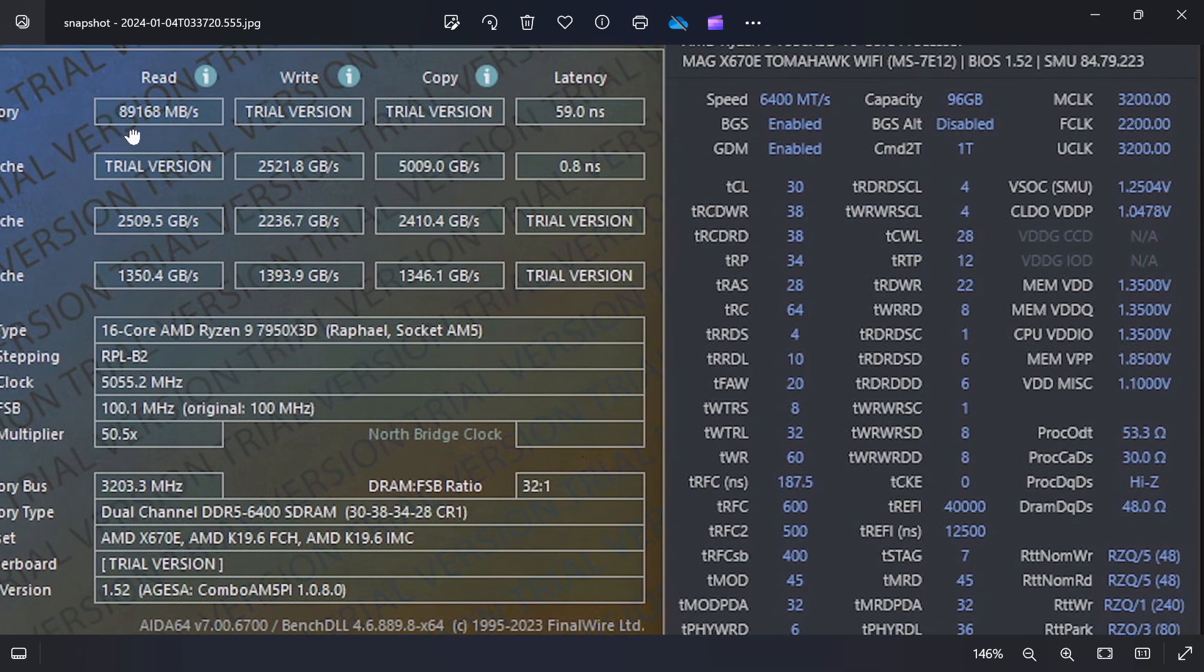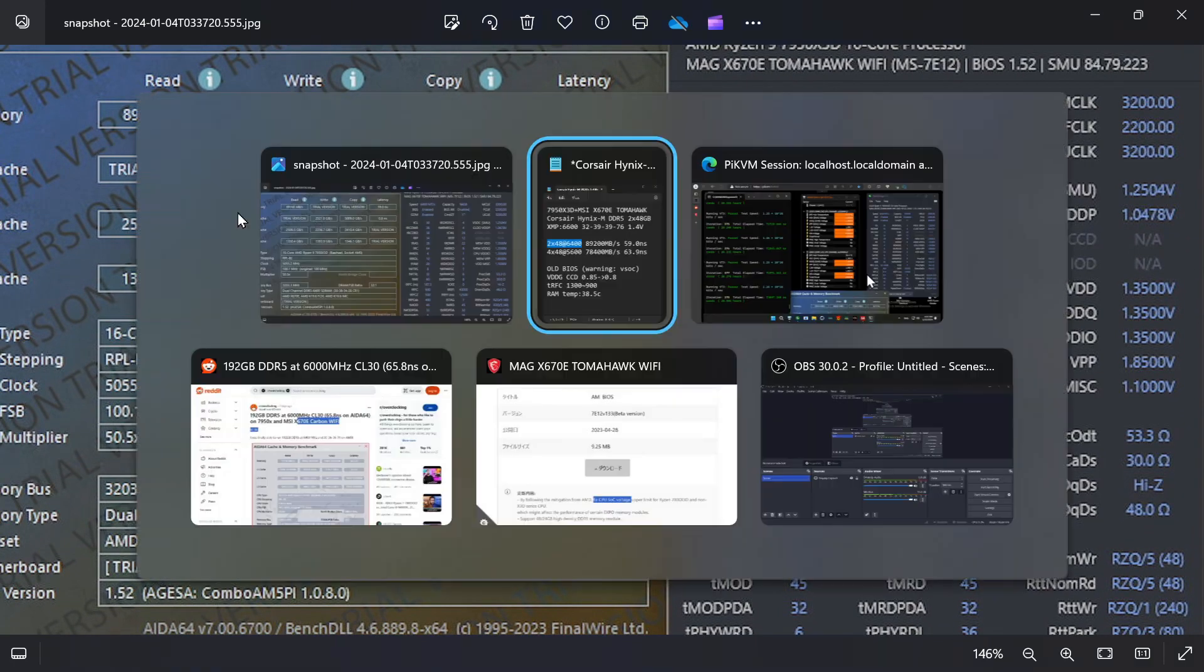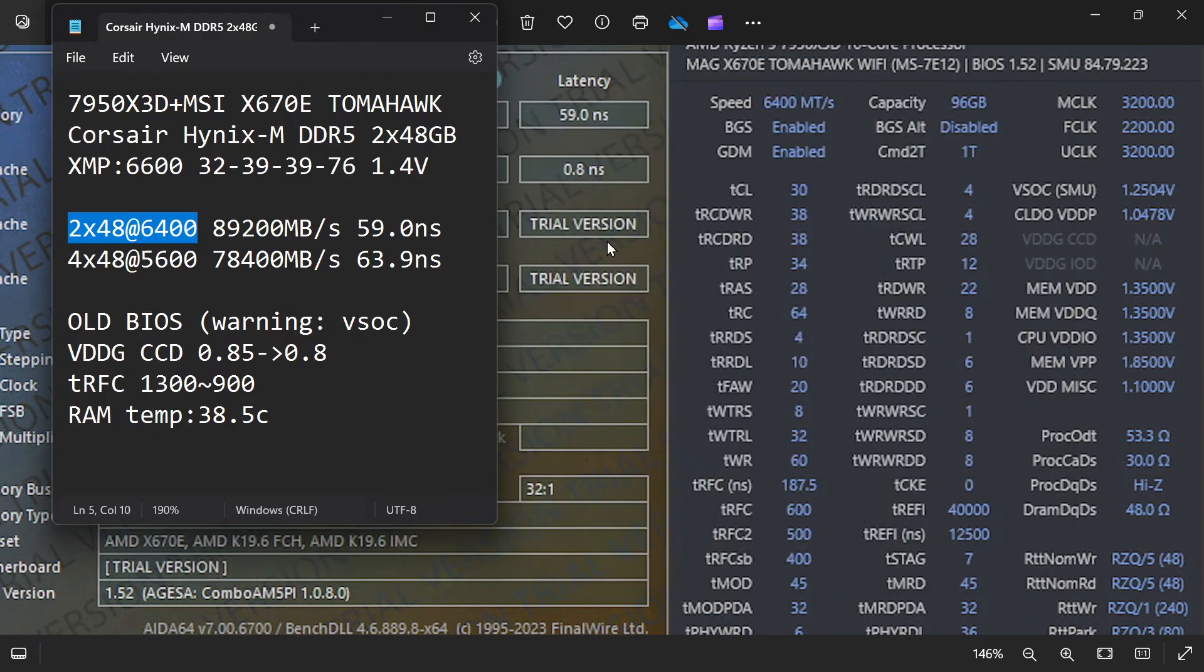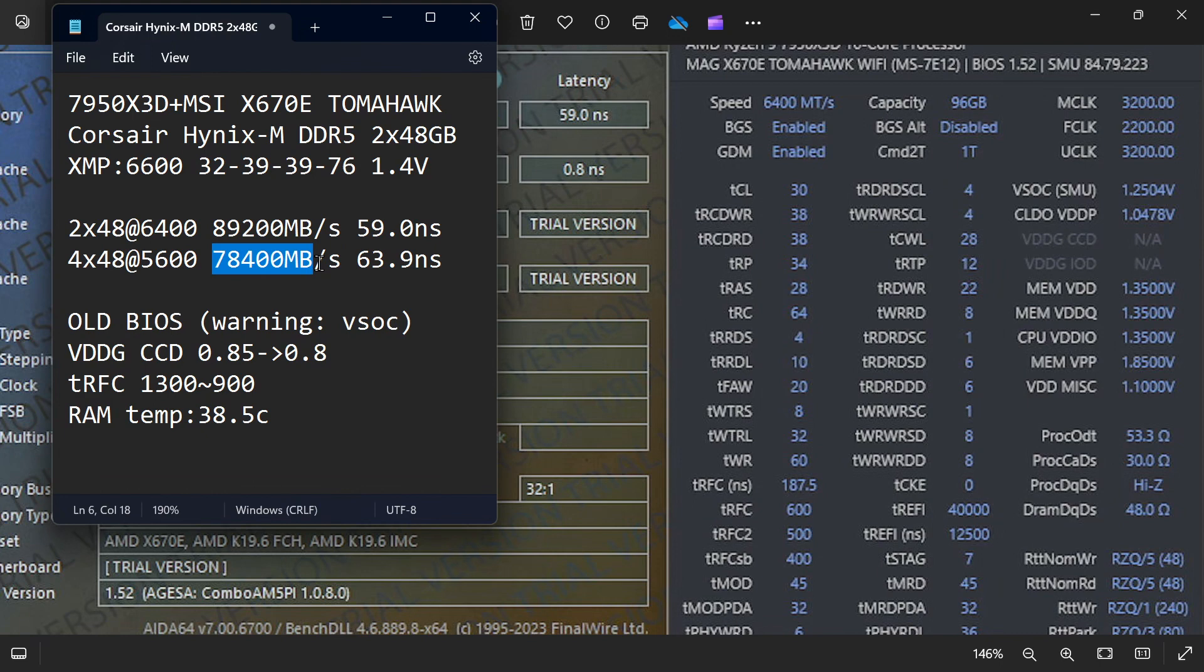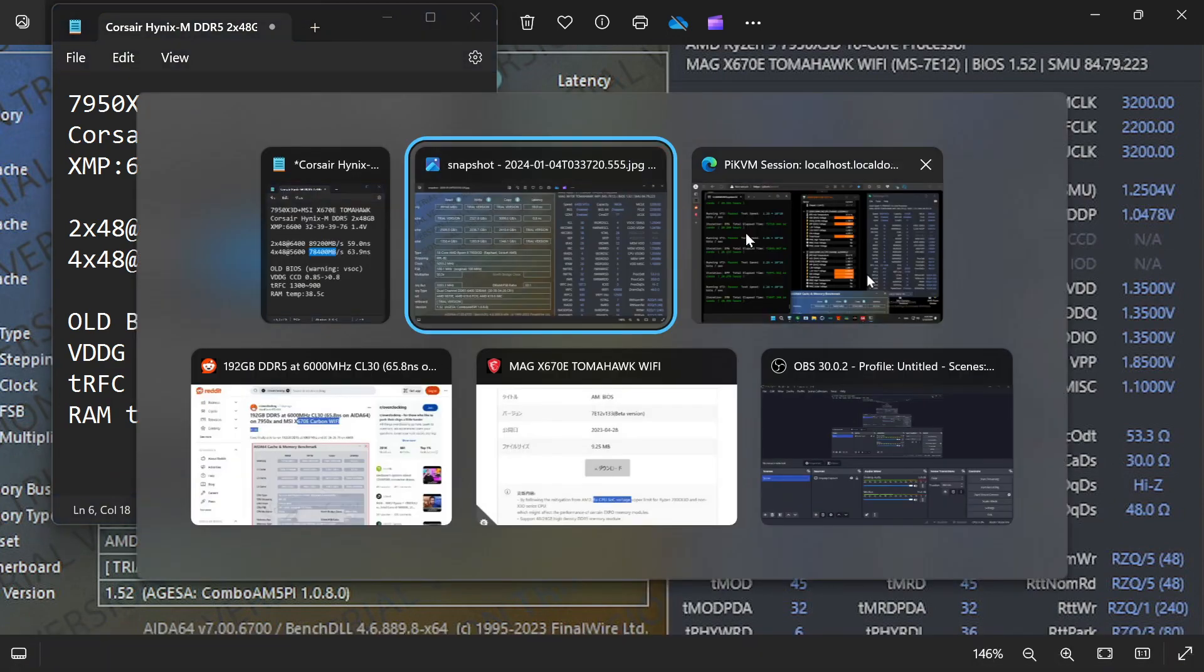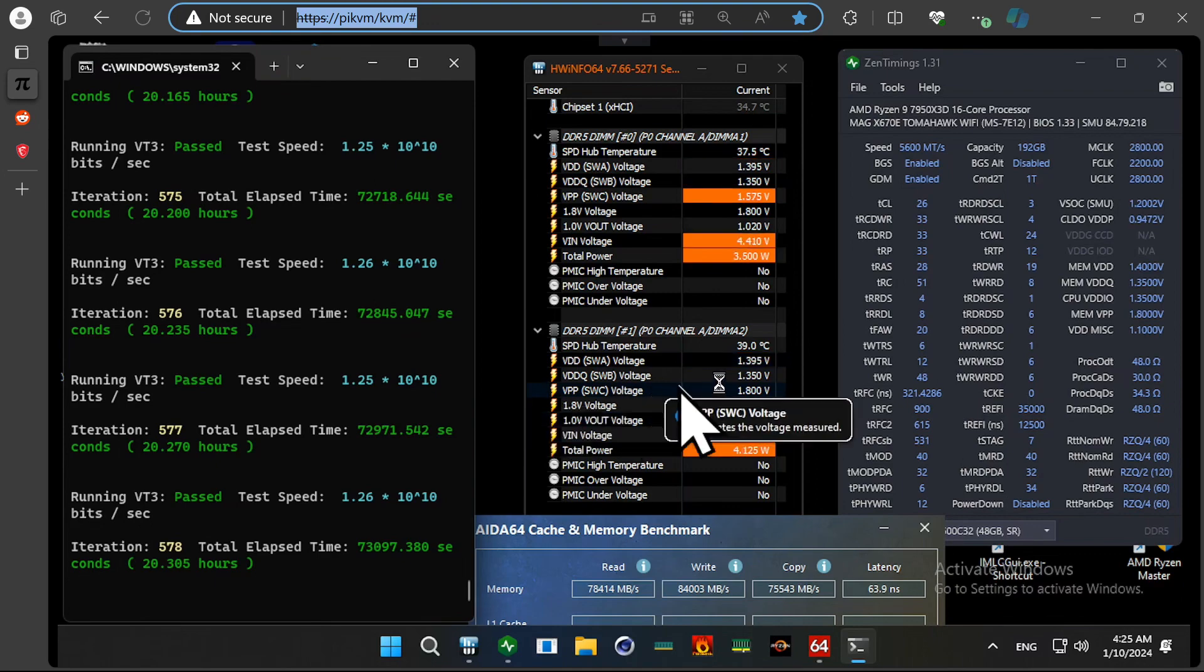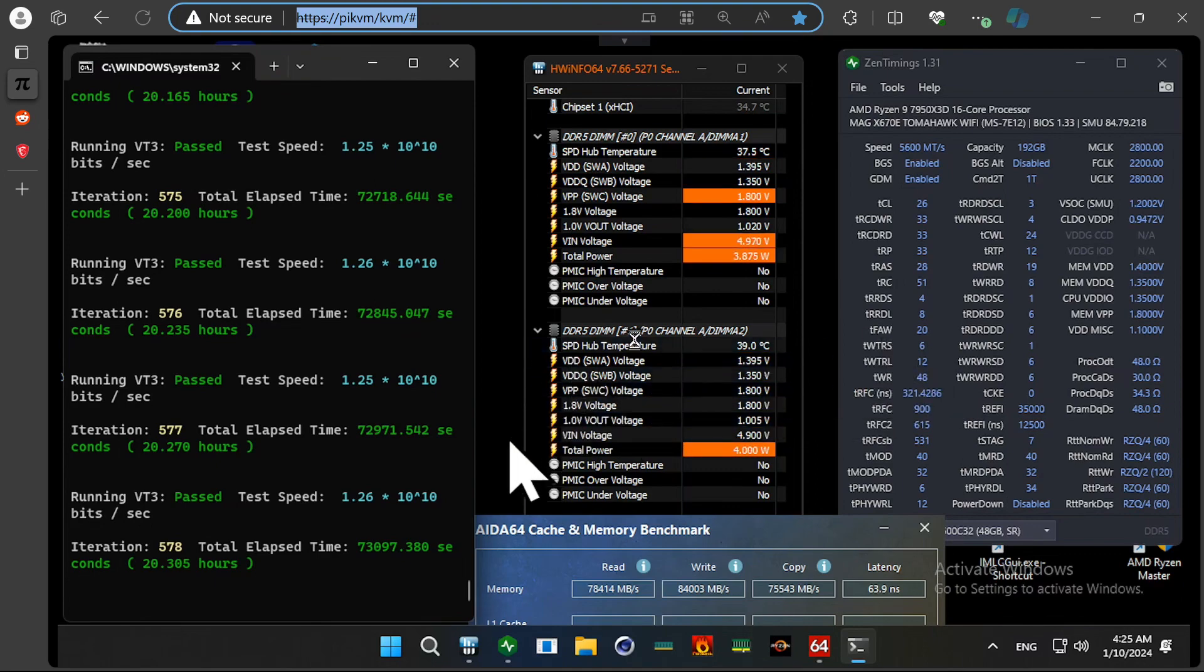And which is really fast and the latency is also very good. But with 4 memory sticks, I lose around 12% of speed and 5 nanoseconds. But I think that's fine for 192GB DDR5.